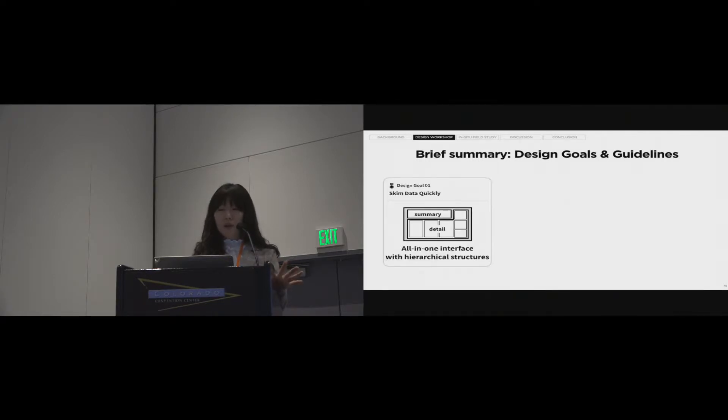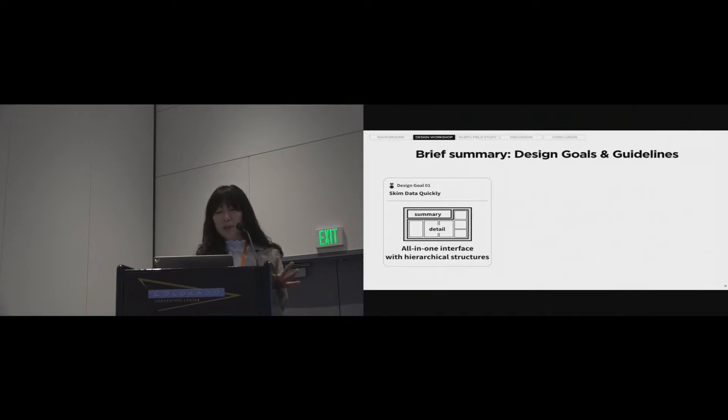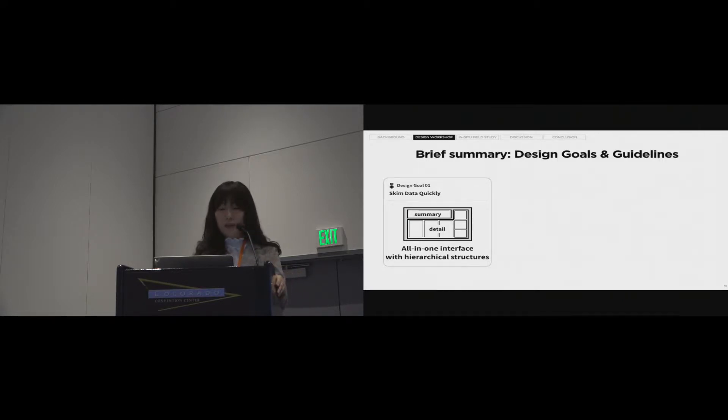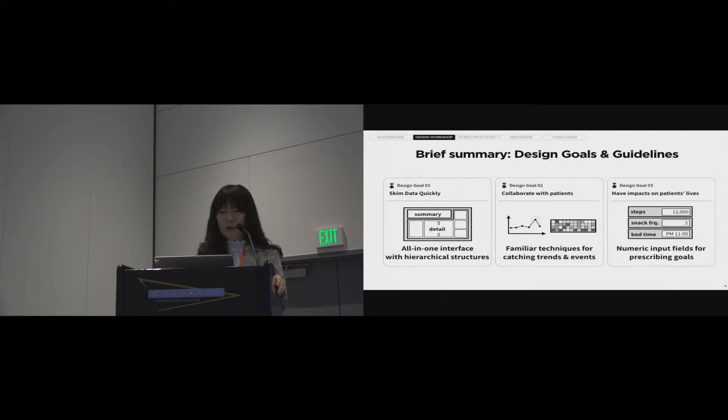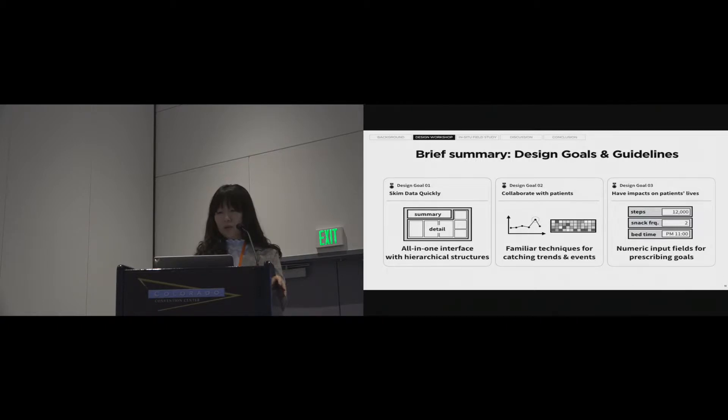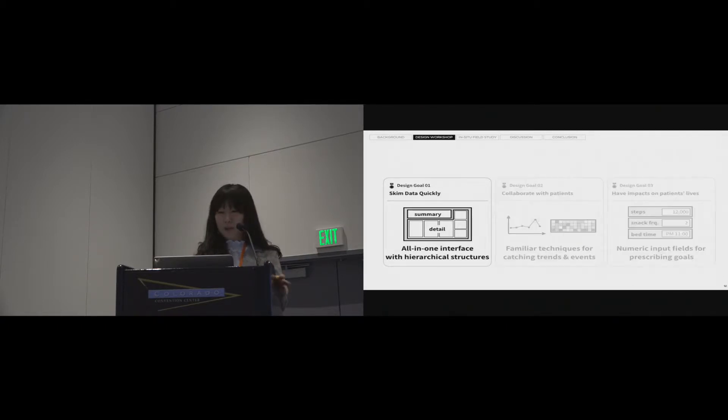Let me briefly summarize the results of the workshop. First, participants derived the idea of an all-in-one interface with hierarchical structures. Second, clinicians prefer familiar techniques for catching trends and events. Third, the numeric input fields for prescribing goals strongly needed to have an impact on patients' lives.